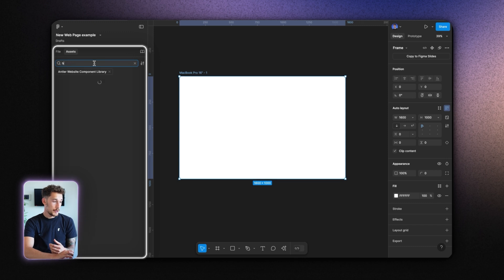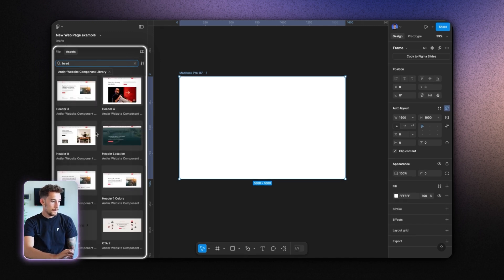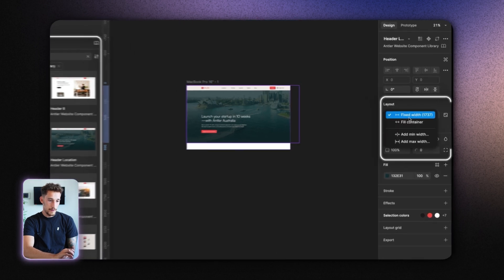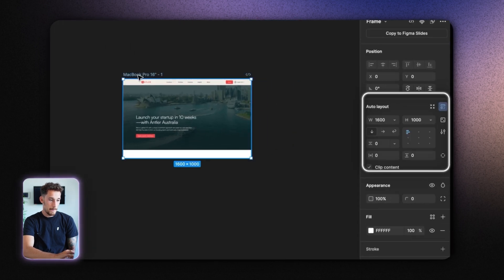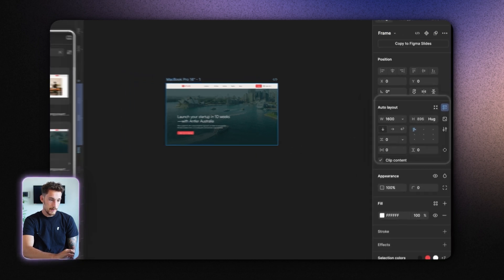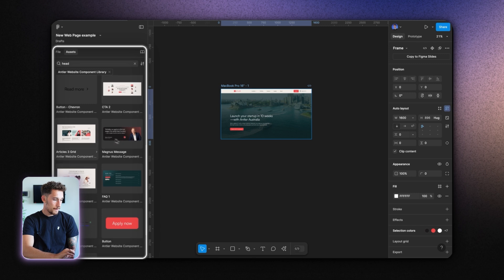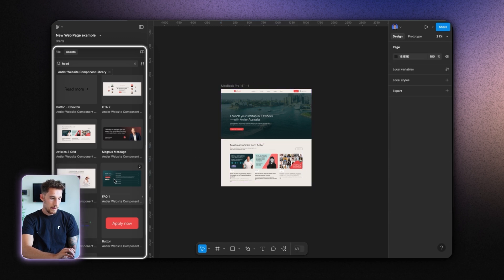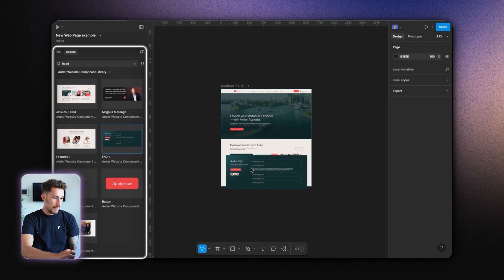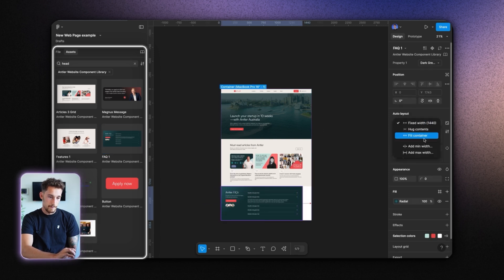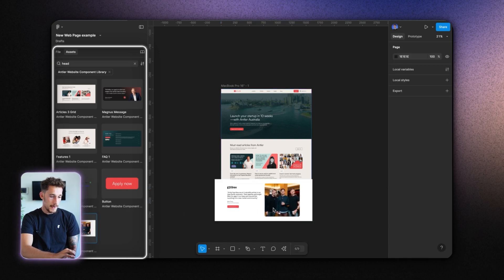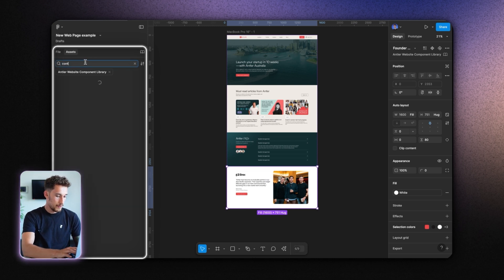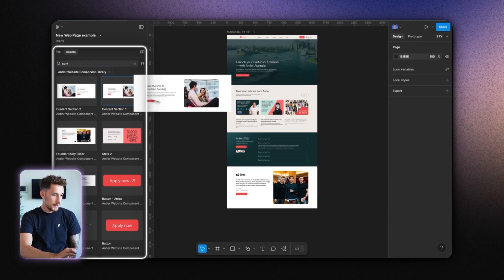This turns page designing into a drag-and-drop experience. First I want a hero header, so I go into headers and just like that I drag and drop it onto the page. I'll make sure this component fills the container. Then I'll drag in a blog section with some articles — again, literally drag and drop. Maybe we also want an FAQ section — drag and drop that in, fill container.